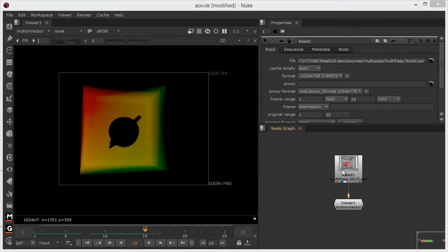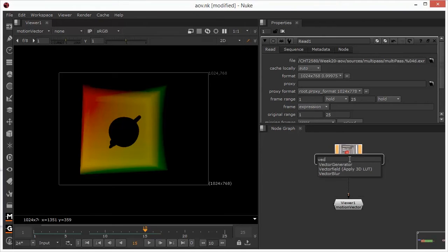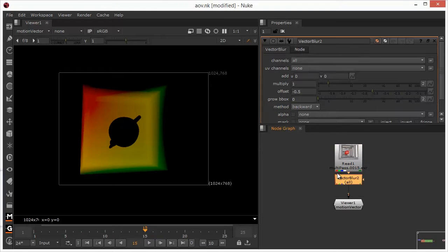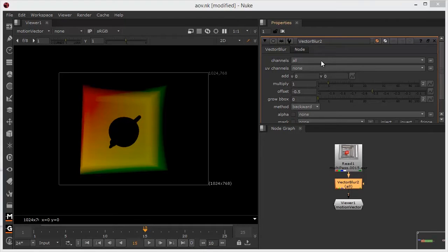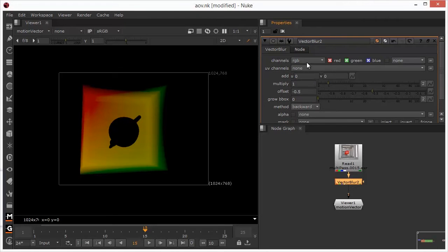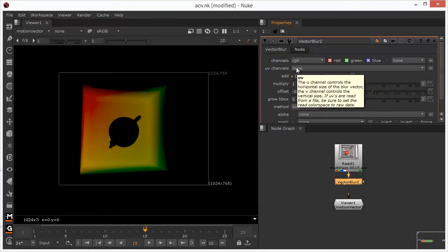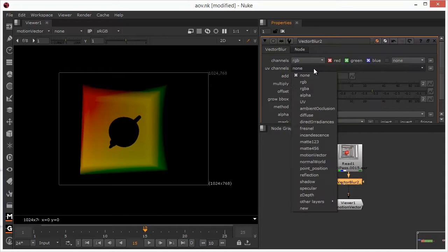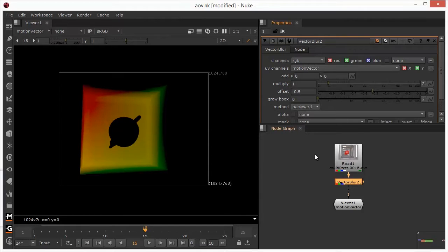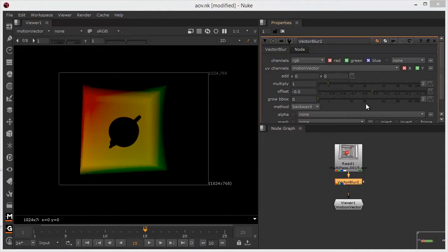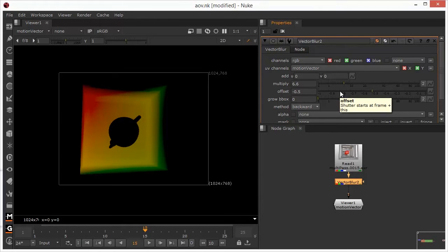So let's look at how we can actually expose this and take a look at it. I'm going to add in a vector blur node underneath the teapot, and we're going to use this to create a feeling of motion blur. I'm going to be applying the motion blur over the RGB, so I'm going to need to set the channels up to be the RGB, but for the UV channels, this is where I'm going to actually select my motion vector pass.